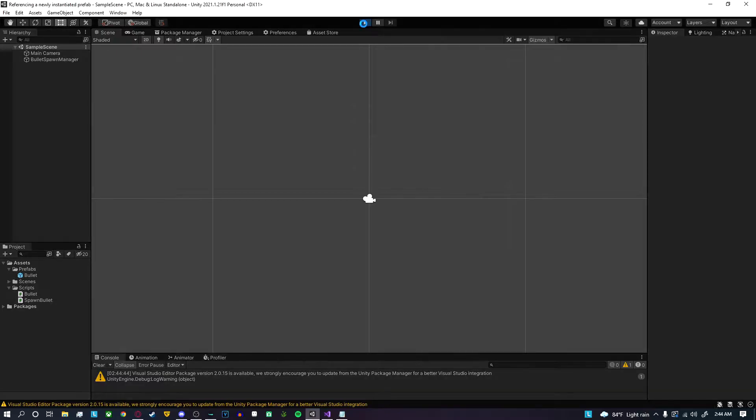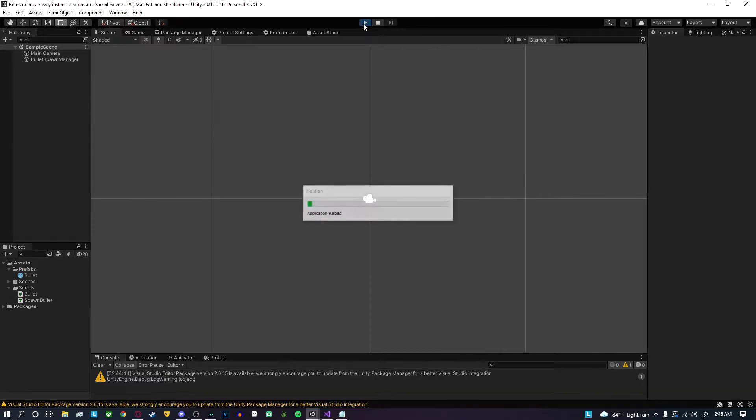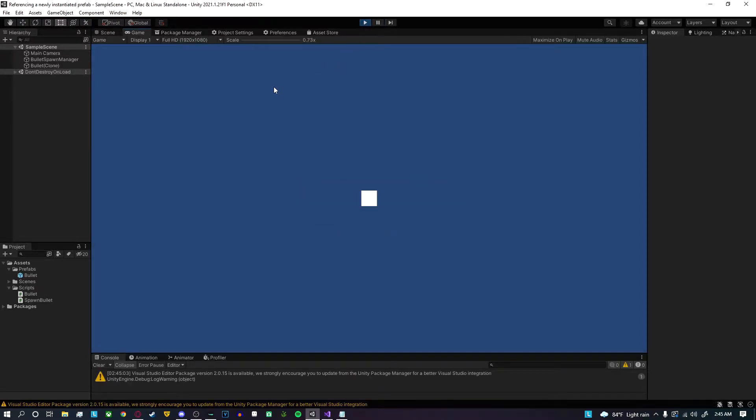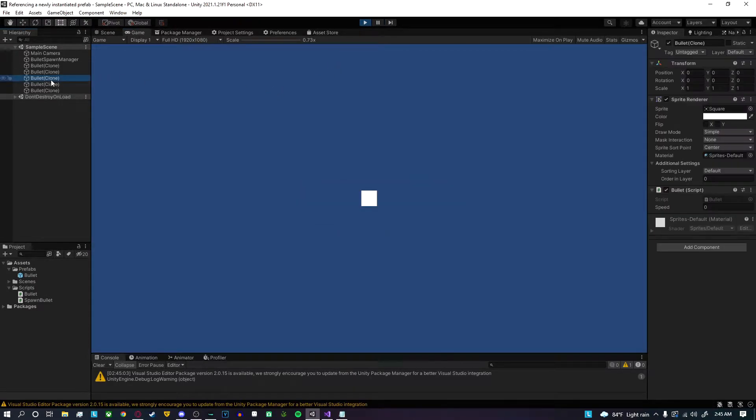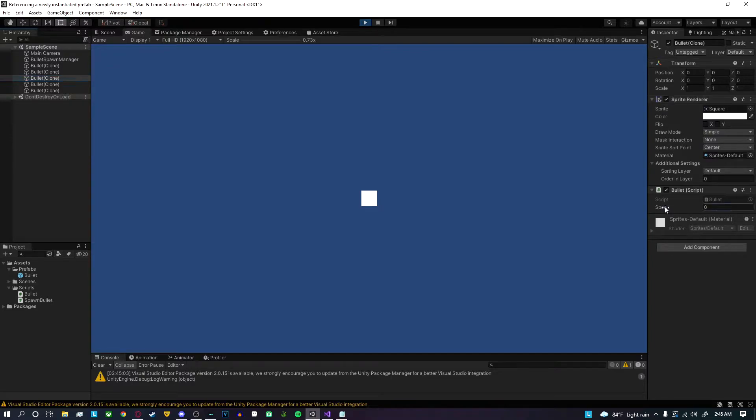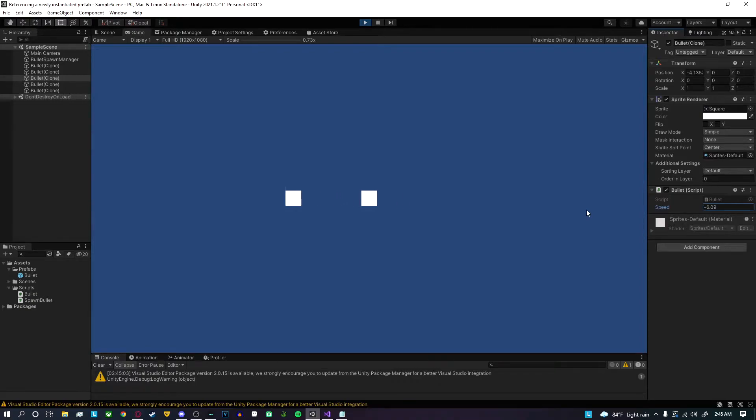Inside this empty scene, I just have a script that handles spawning bullets when I press left click. The bullets have a script on it where I could change the speed. If I set it a positive value it'll move right, negative value it'll move left.